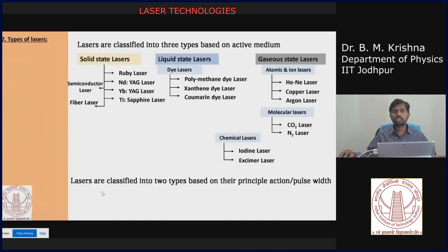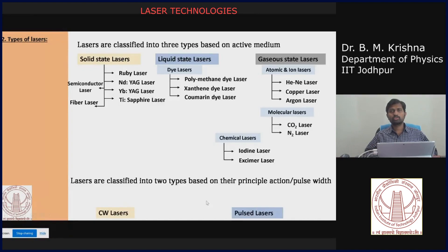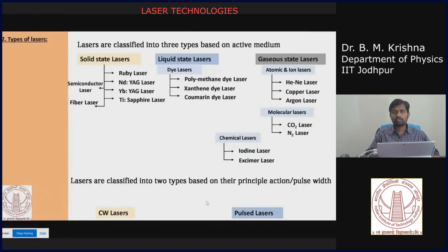If we classify lasers based on their principal action — considering pulse duration and pulse width — they fall into two types: CW (continuous wave) lasers and pulsed lasers. CW lasers give continuous lasing with no pulse durations. In pulsed lasers there is a discontinuity in the lasing action, which can be material-dependent or externally applied.